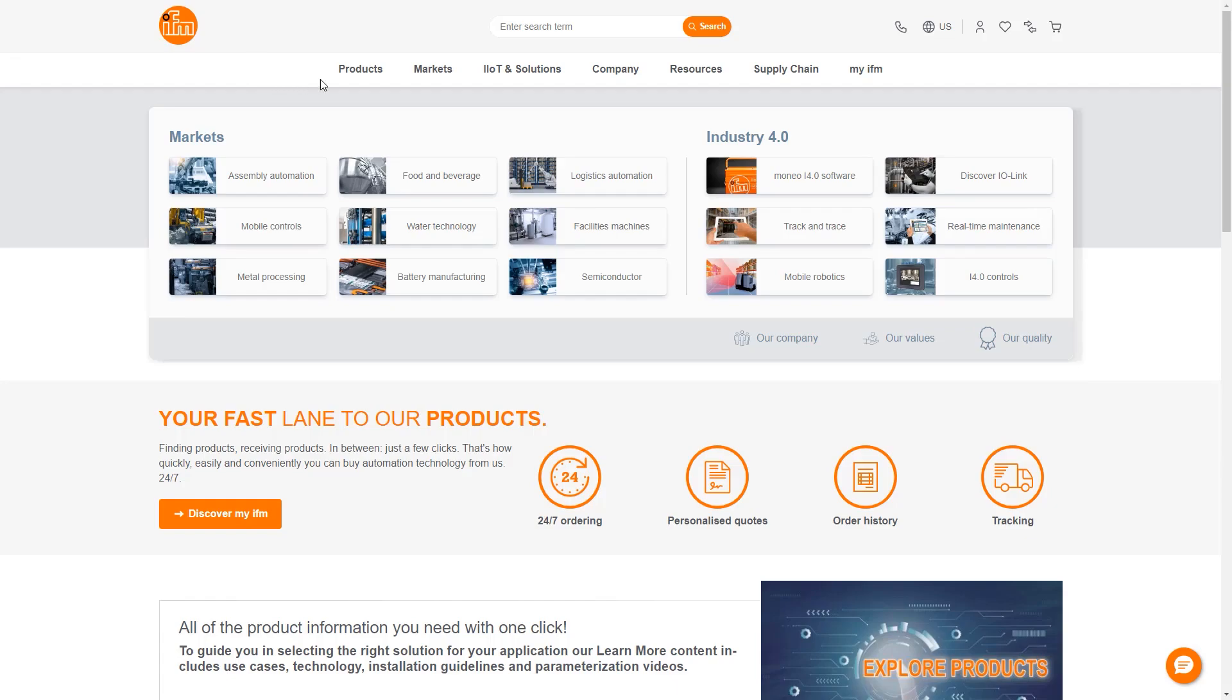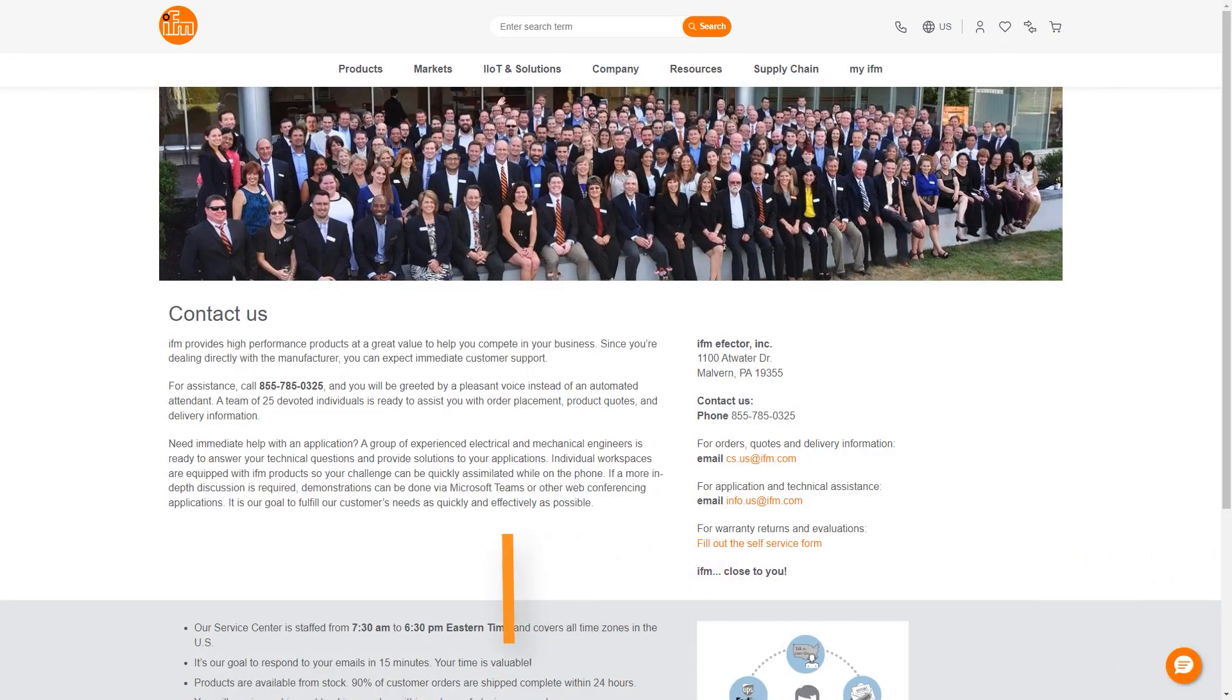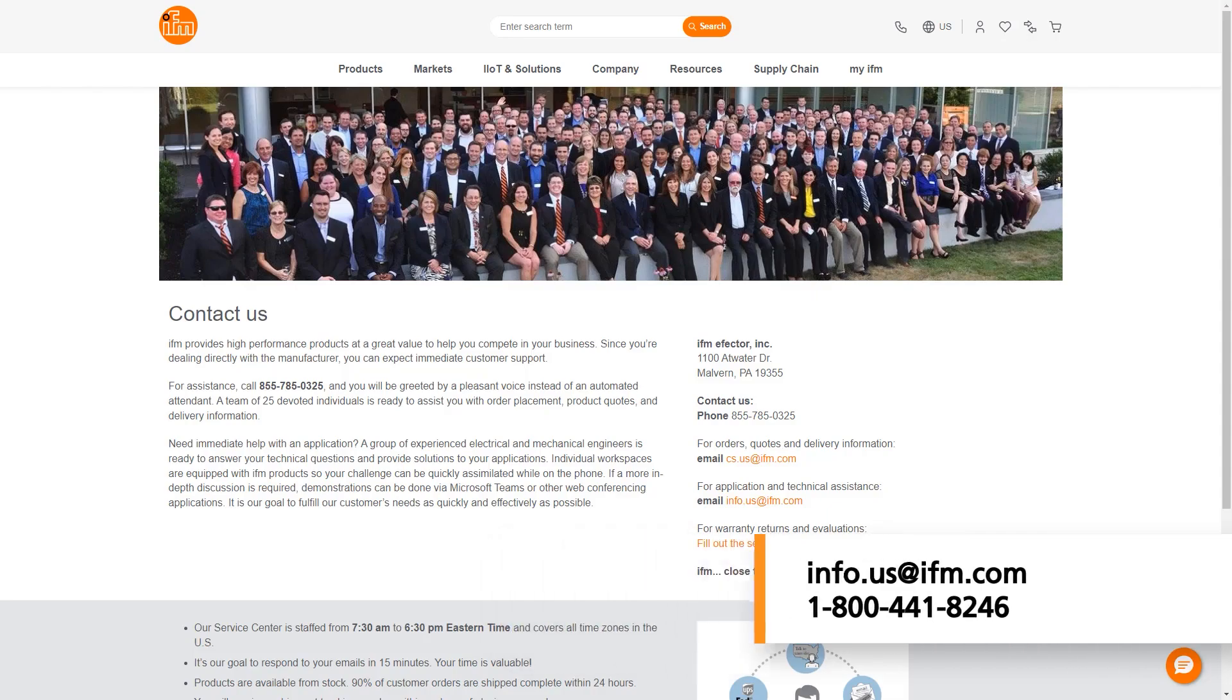As always, you can check out our website for helpful information on any of our products, or contact us at info.us@ifm.com or call 1-800-441-8246 to speak with somebody who can assist you. Thank you for your time and have a great day.